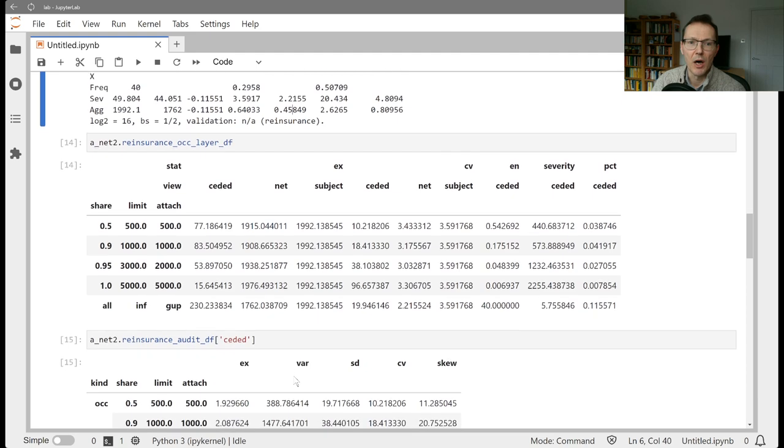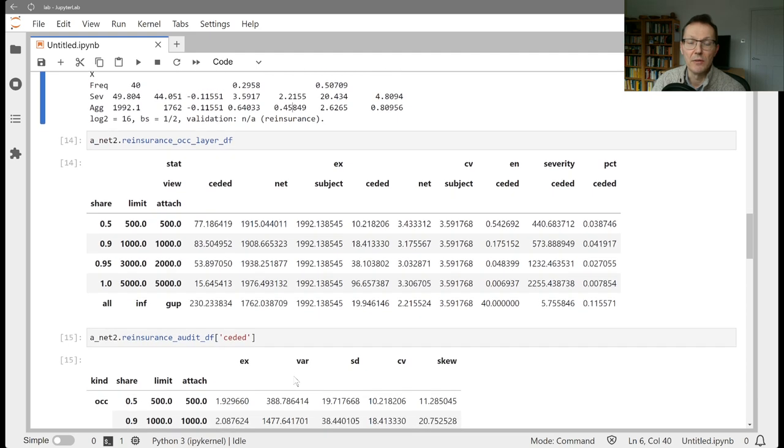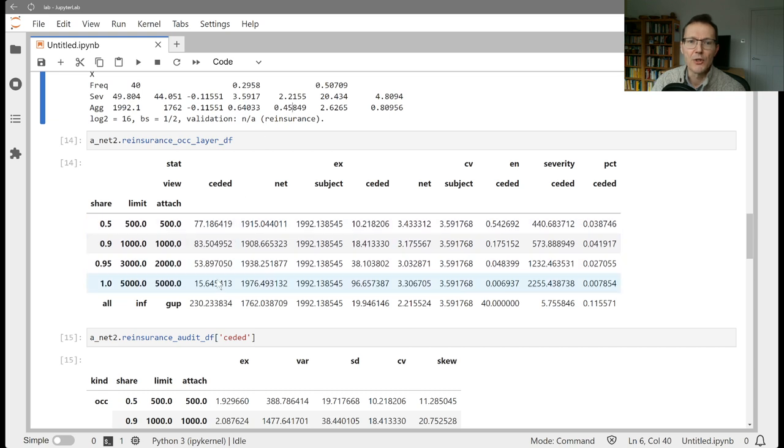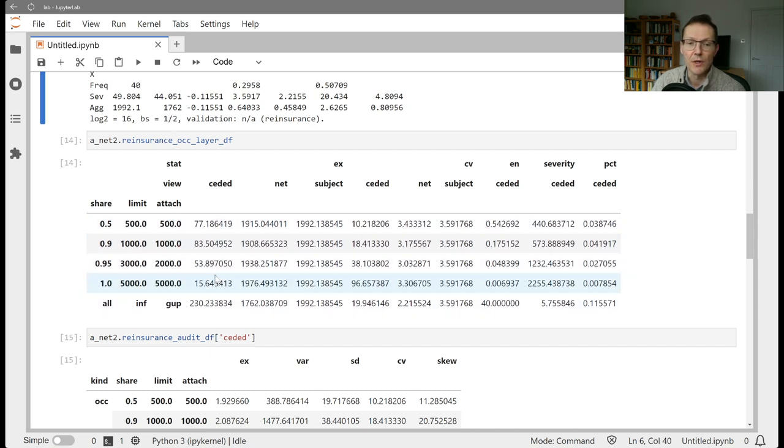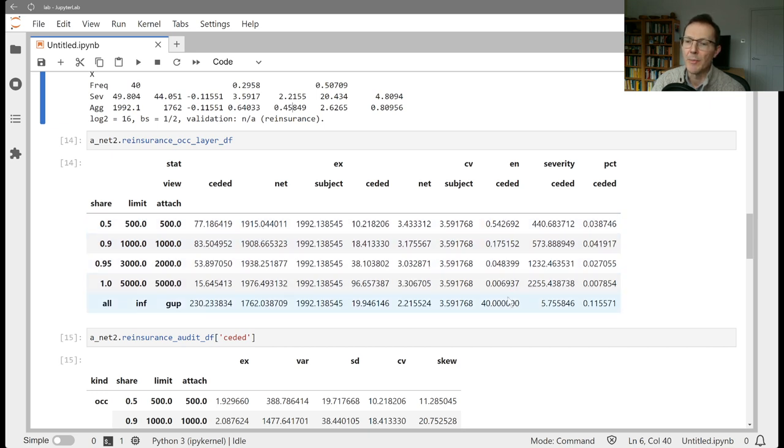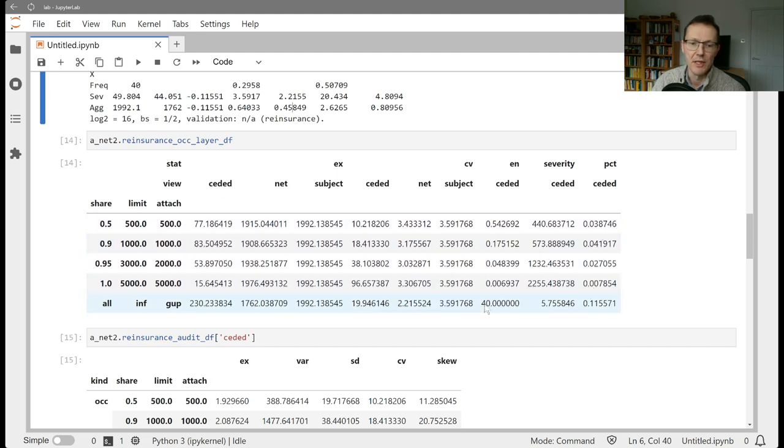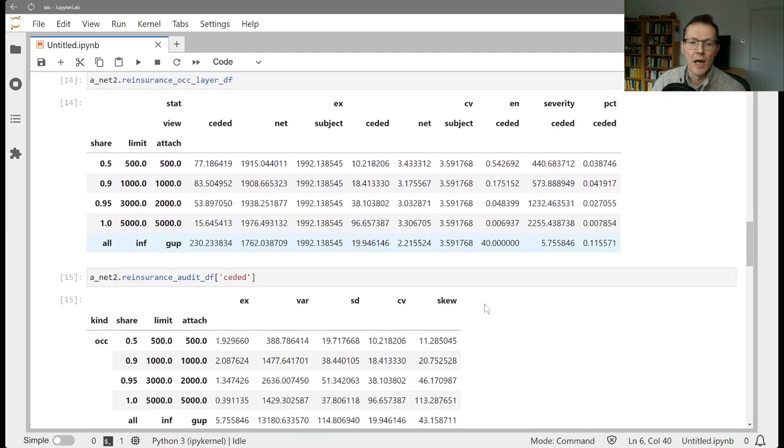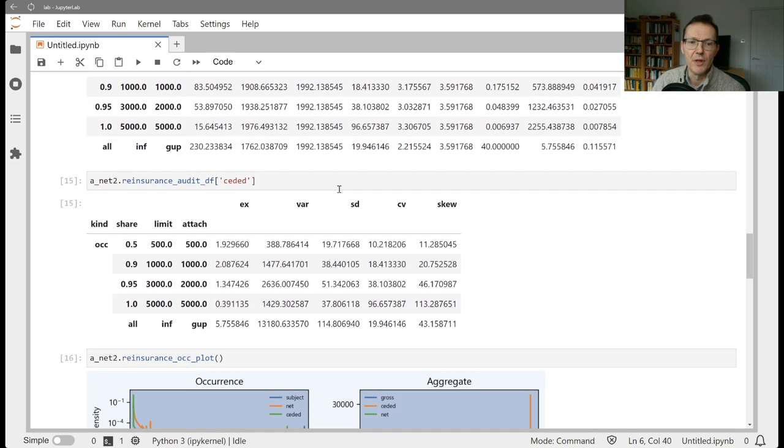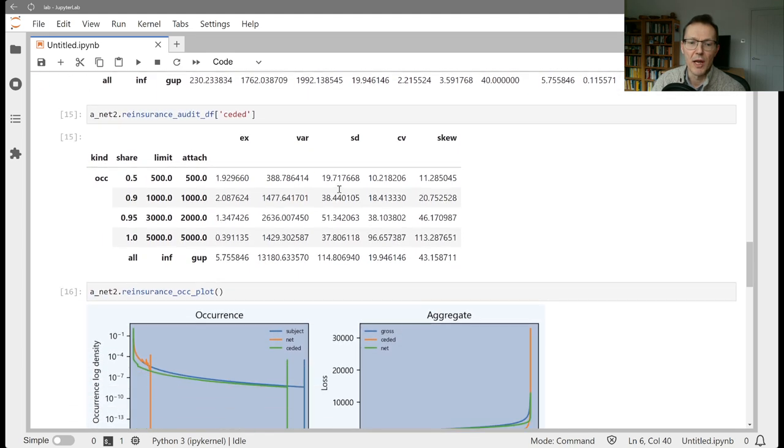We looked at a couple of data frames of statistics. The reinsurance occurrence layer data frame shows you this difference: 1992 to 1762 is 230. This is how it layers out across the four layers. On a seeded basis, this is net of each layer. We've got the expected claim count to each layer, percent of loss in each layer.